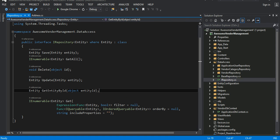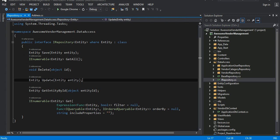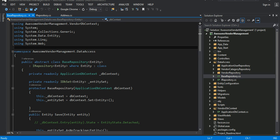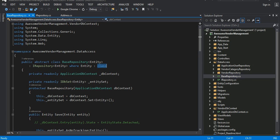Once my interface is defined, I have a class called BaseRepository. This is, of course, an abstract class, so all of my repositories will be inheriting from it. I have a class BaseRepository of T — just like my interface, it has a type restriction for the class — and it has private fields.